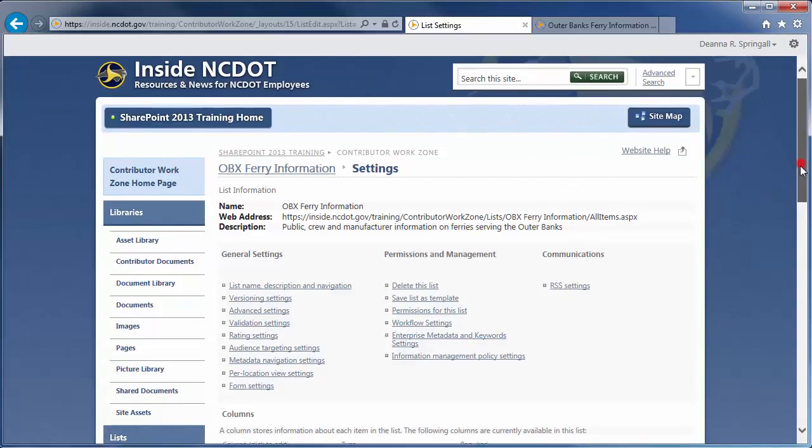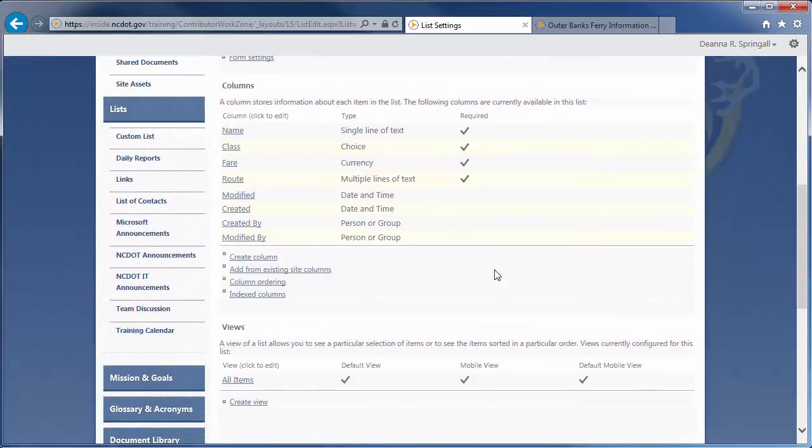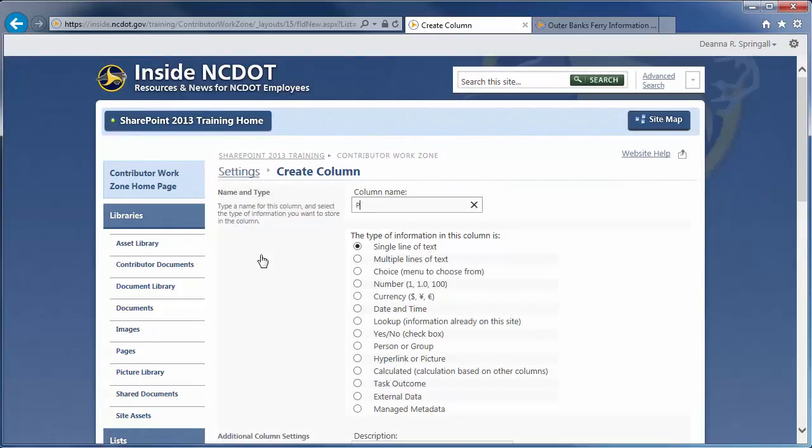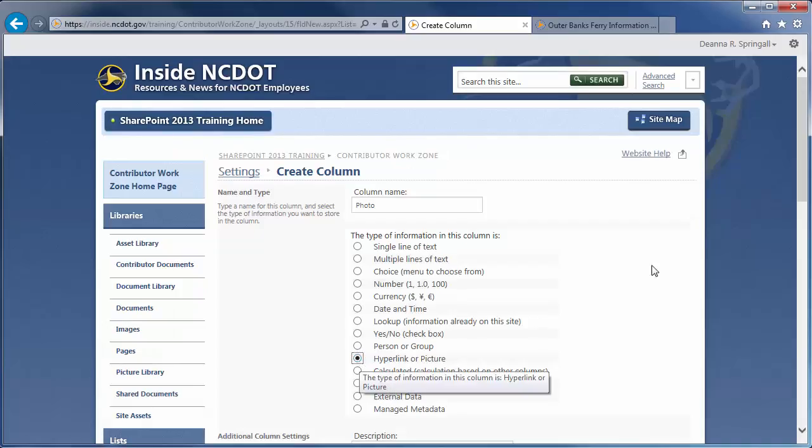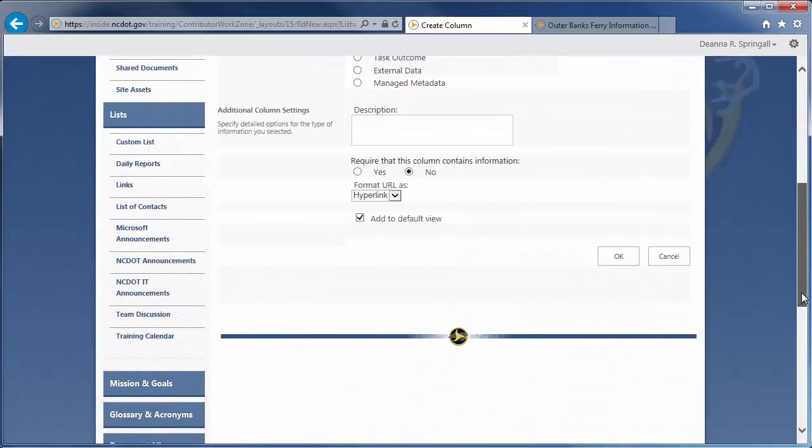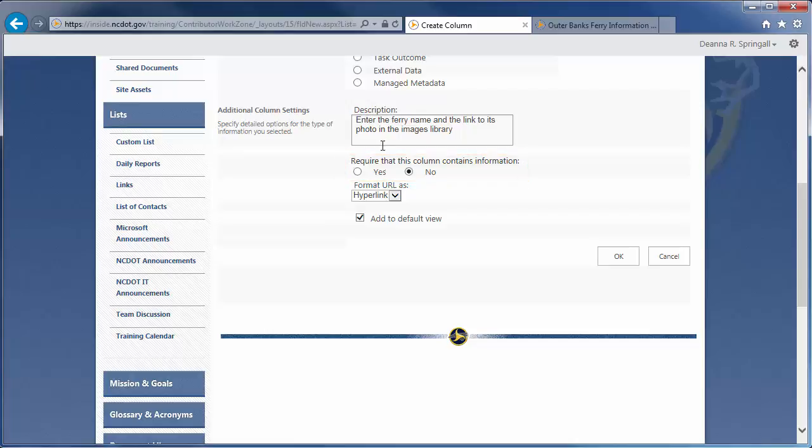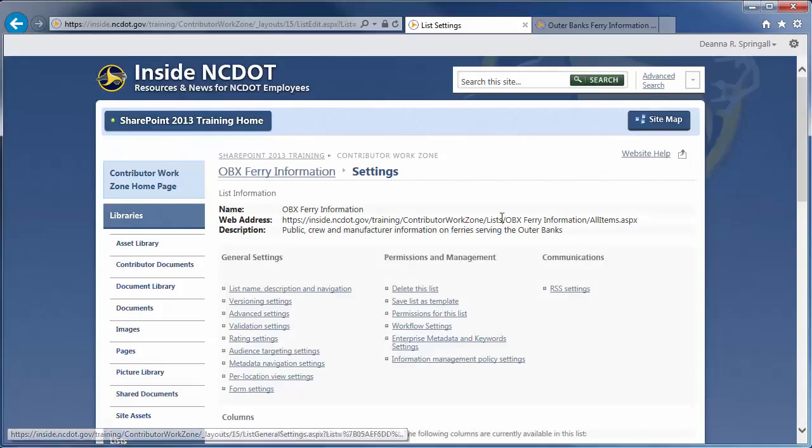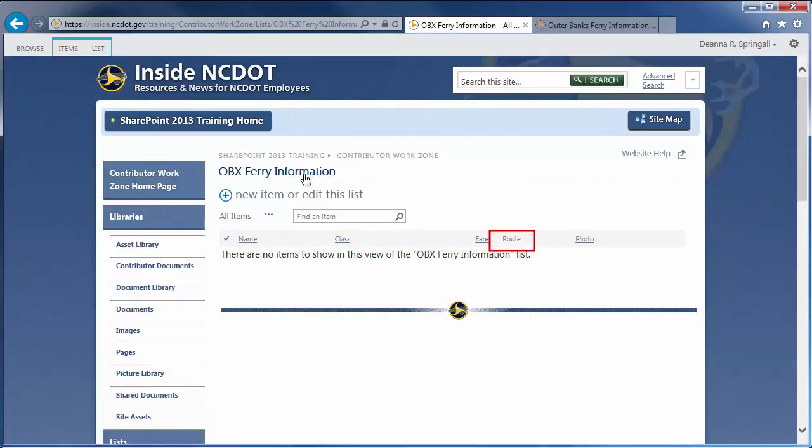The next column is Photo. Click Create Column. Enter Photo as the name and select Hyperlink or Picture as the type of information. Enter a description. We are not requiring content, but we do want to format the column as a picture, not a hyperlink. Be sure the column is added to the default view, then click OK. Let's return to the list and see what we've done so far. Here are the column types for Single Line of Text, Choice, Currency, Multiple Lines of Text, and Hyperlink or Photo.